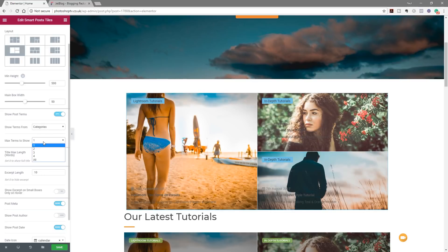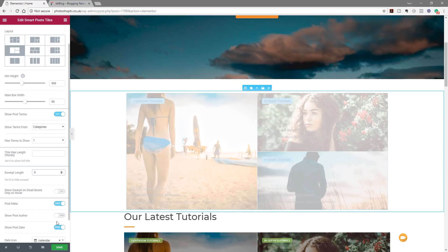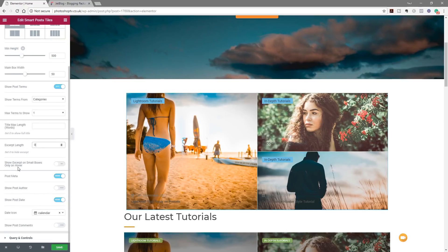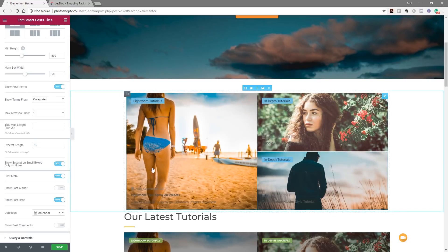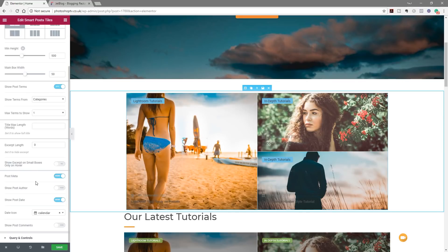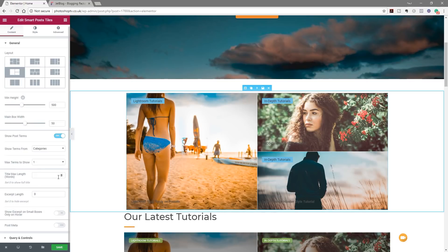The number of terms to show goes from one to four or all. We can set the title maximum length in words, so if we have longer titles we can specify, say, 10 words. We can do the same with the excerpt length — setting it to zero turns it off entirely. There's also an option to show the excerpt on small boxes only on hover, so the excerpt only appears when you mouse over. For this example I don't want to show any excerpt.